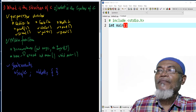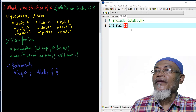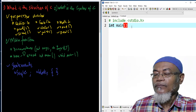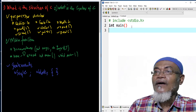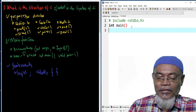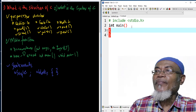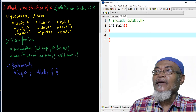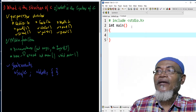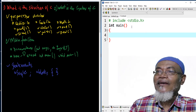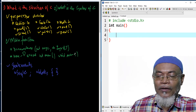Going back to Dev C++, we are going to have a block of statements with opening and closing curly brackets, and inside is where we write our instructions.